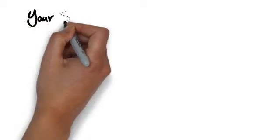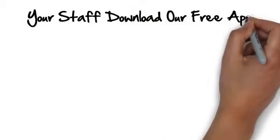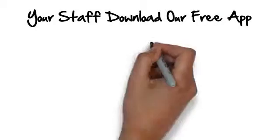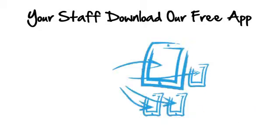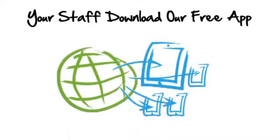Your users simply download the Formitize app for free onto their smartphone or tablet. Formitize works brilliantly on iPhone, iPad, Android and Windows Phone 8 from anywhere in the world. It works perfectly on the office desktop too.